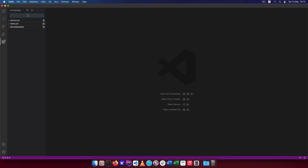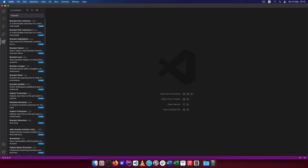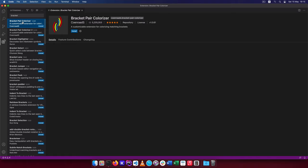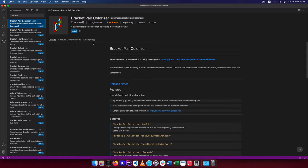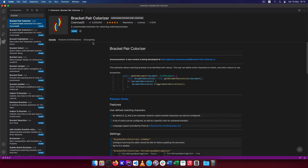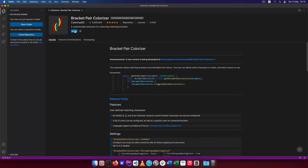For example I want to get bracket pair colorizer and what this allows you to do is that it will change your code to start looking in a very funky way. For example if you have a number of closing and opening brackets these will be properly fitted. So I'll install this.